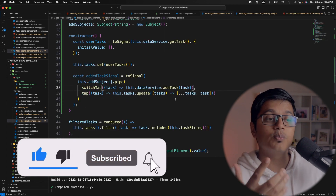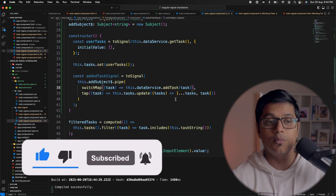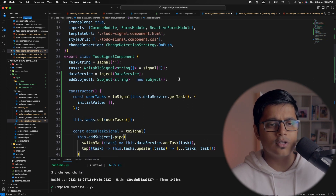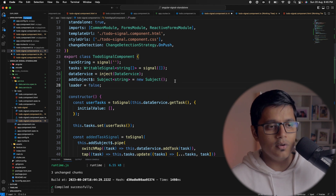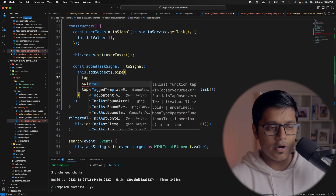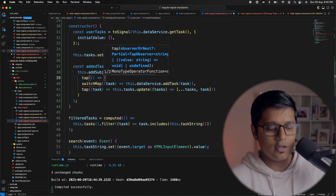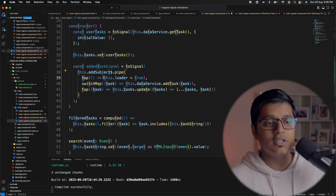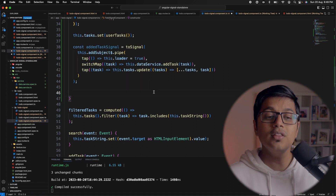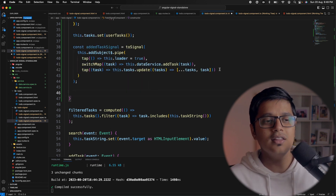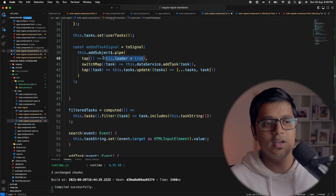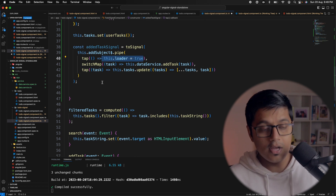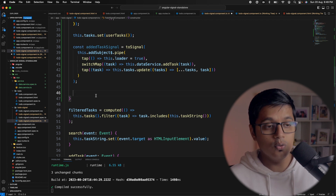This is the power of combining toSignal with observable. Now you can pipe multiple operators — for example, to add a loader I'll create a loader variable, go to the tap operator, and set loader to true so it triggers whenever our subject fires. You can also add another tap operator to set it back to false, but here we're going to use effects instead.